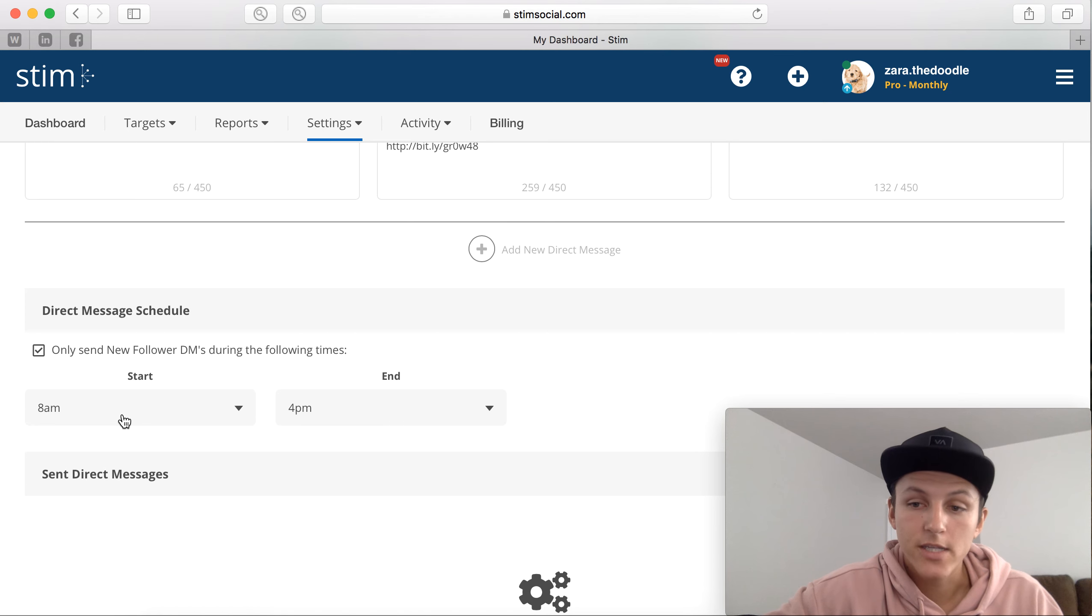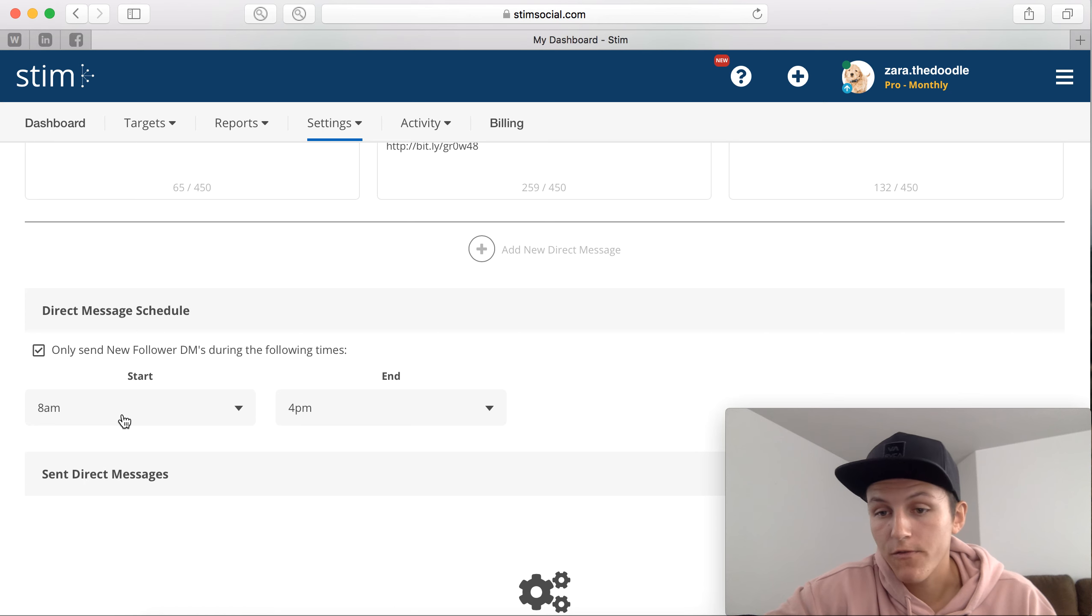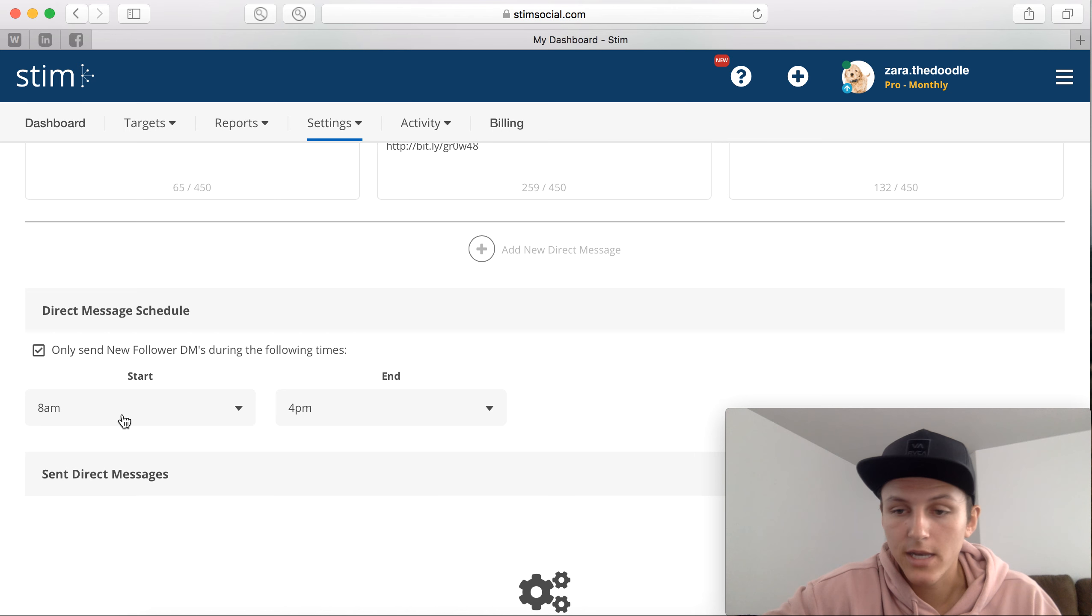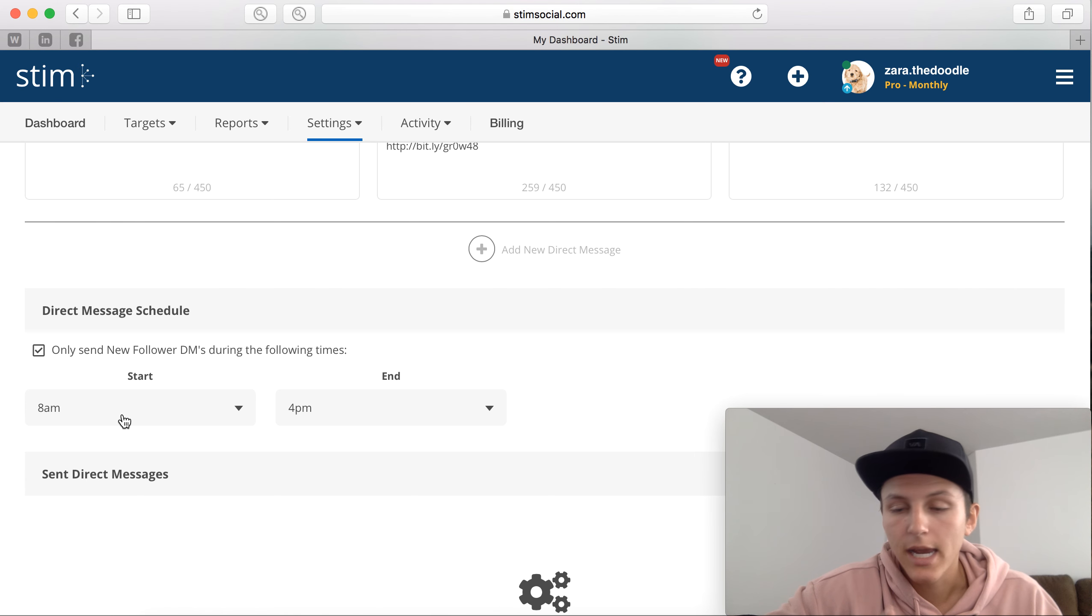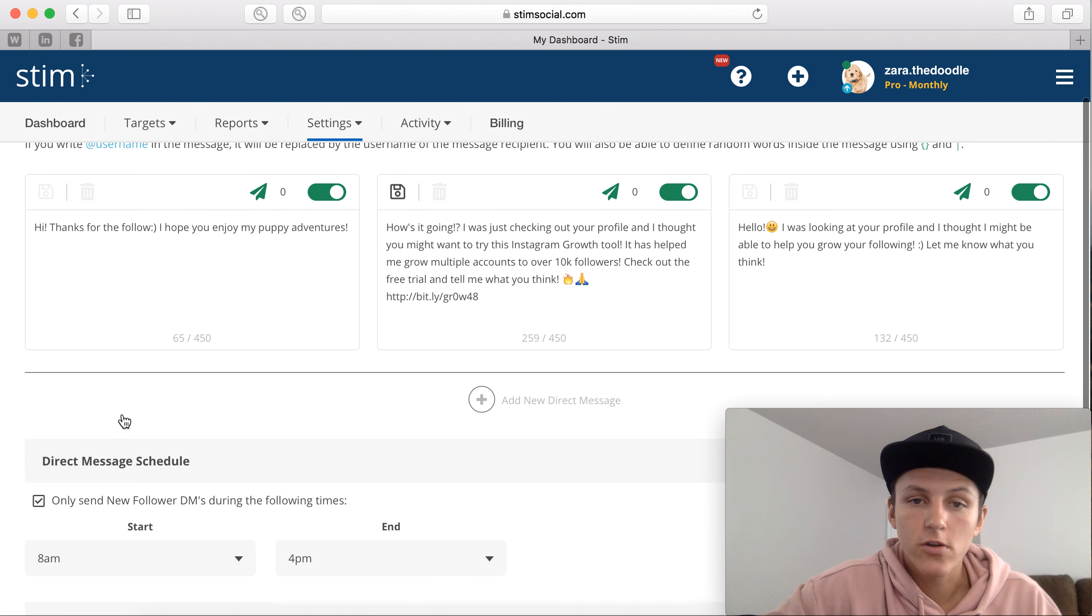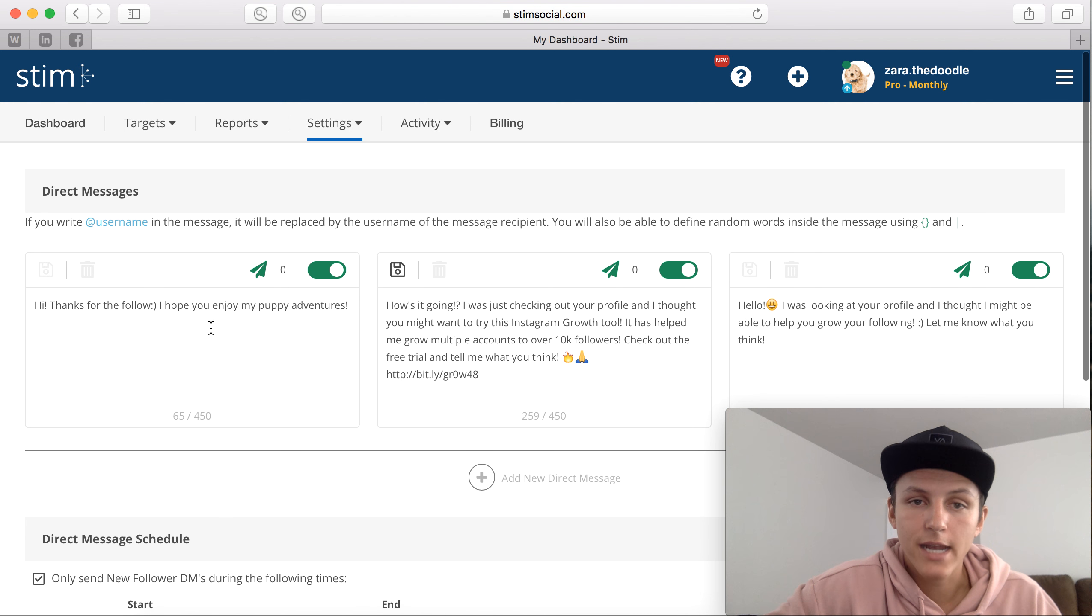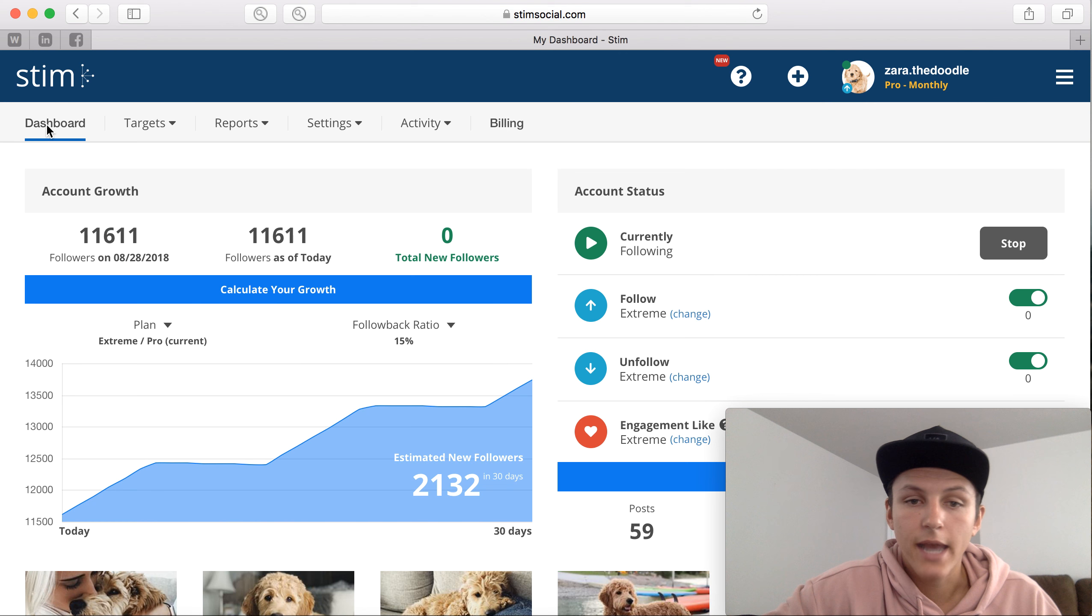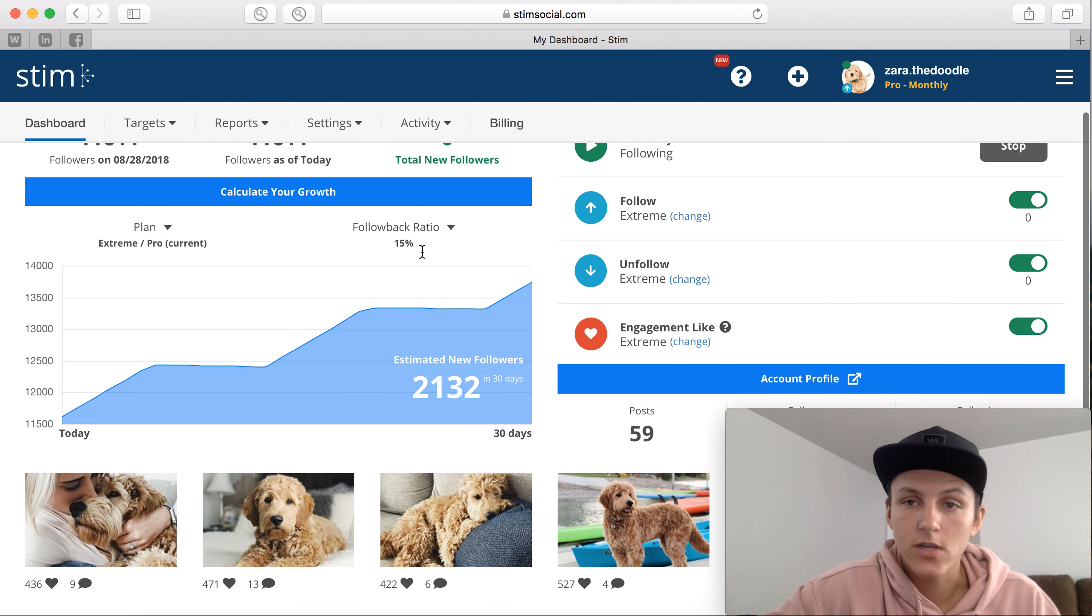This just makes it look a little bit more natural for Instagram and also for the end user, because if I'm sending a bunch of messages in the middle of the night when I'm sleeping, it doesn't look as natural. So those are a few of the settings that I have set up, and now you guys understand how to use Stim.